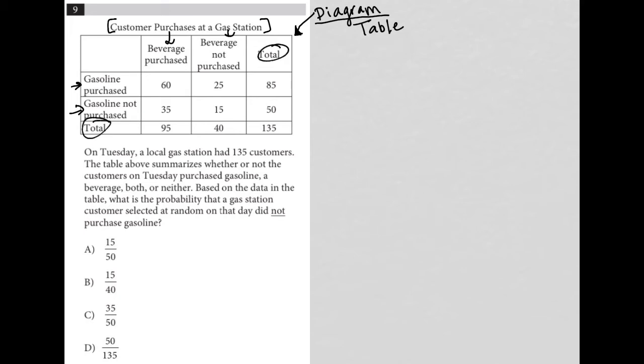So I think I understand. One way I try to make sure I understand is something I call the pinpoint method. So if I circle this 15, what does that 15 mean?